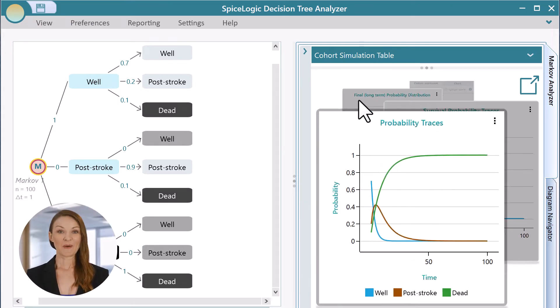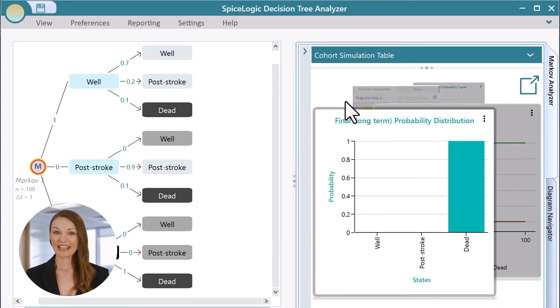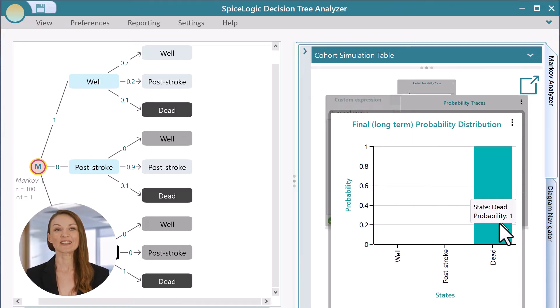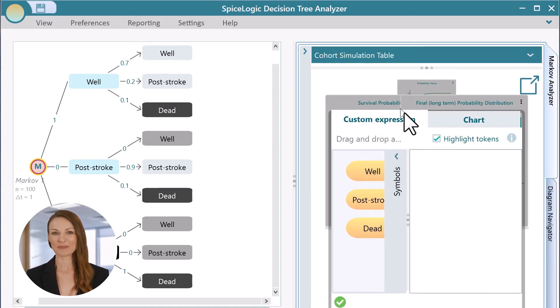Behold, your Markov model is created. And here is a carousel of charts that reveal various aspects of your Markov model.